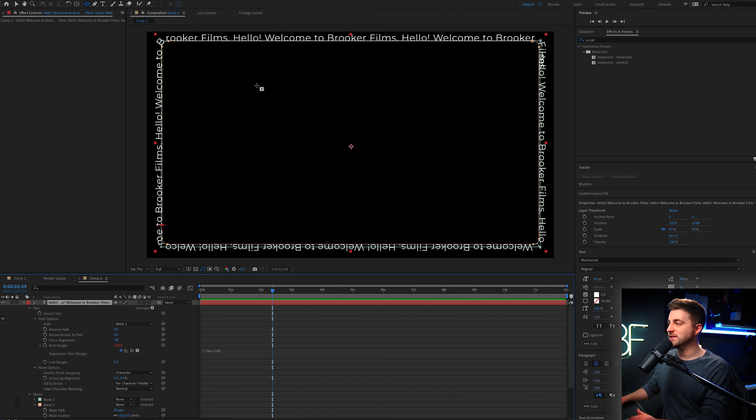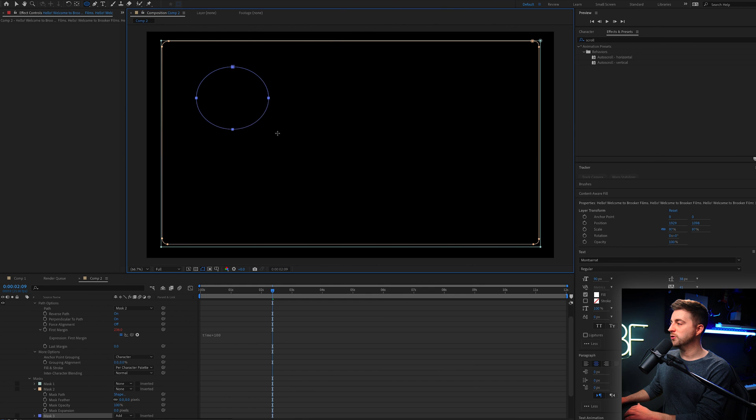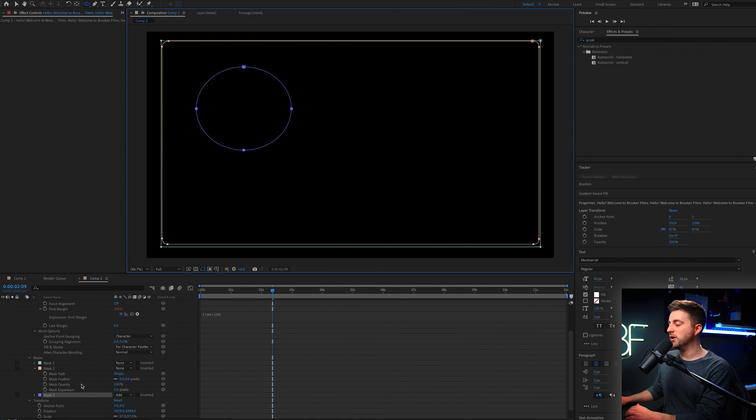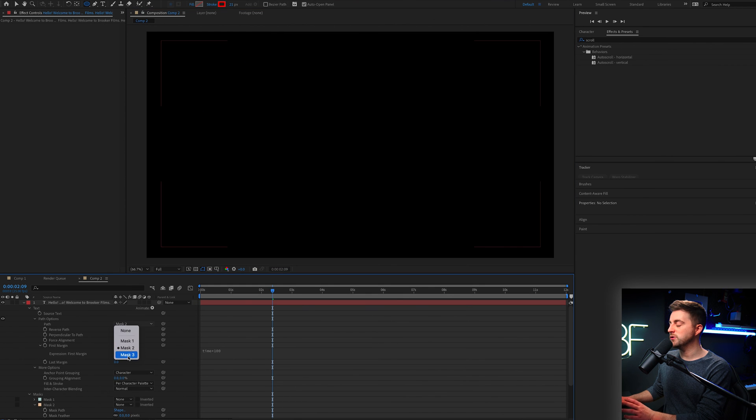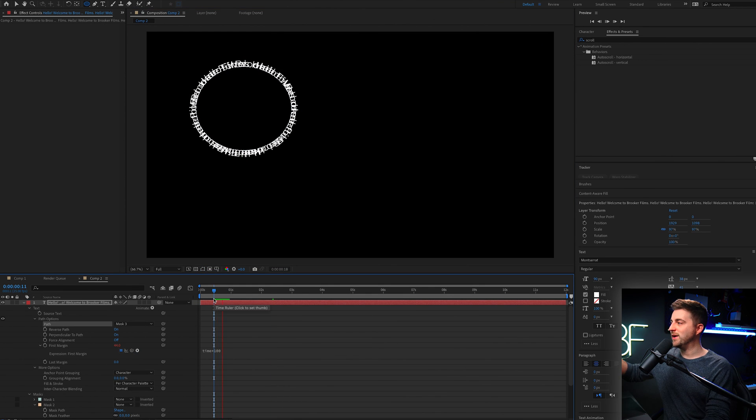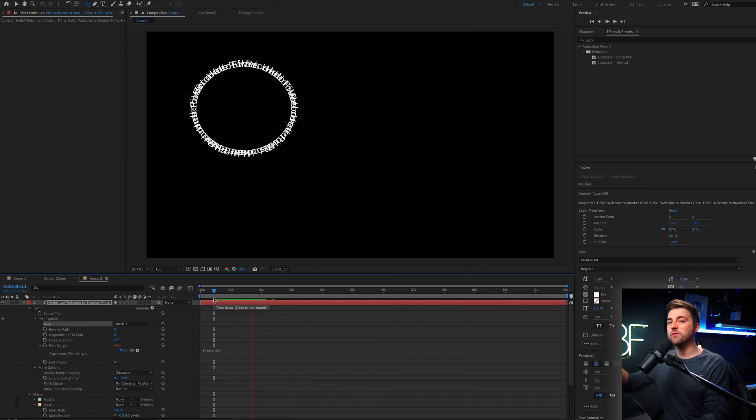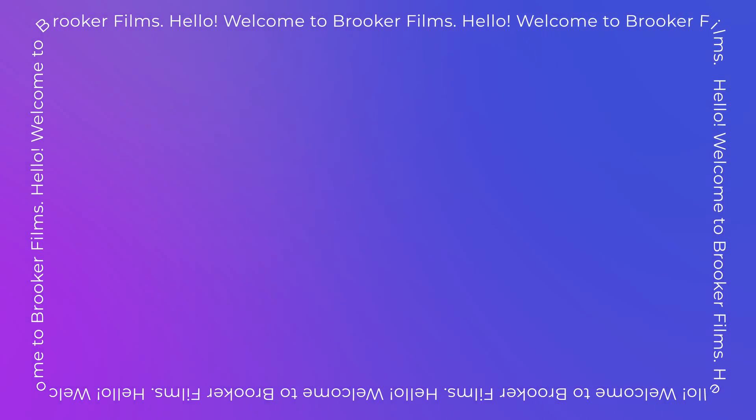Now this whole tutorial has been about a scrolling border text animation, but the technique works for other shapes as well. So if you select the text layer, create a new circle mask, and then you go in to mask two and change that to mask three, you'll see it's now in that circle. But obviously we've got an overcrowded circle because there's too much text, so you'd have to go in and make that adjustment. Or you could just turn on the force alignment. It's completely your call. But there you go. That is how you would do this scrolling border text animation inside of Adobe After Effects.